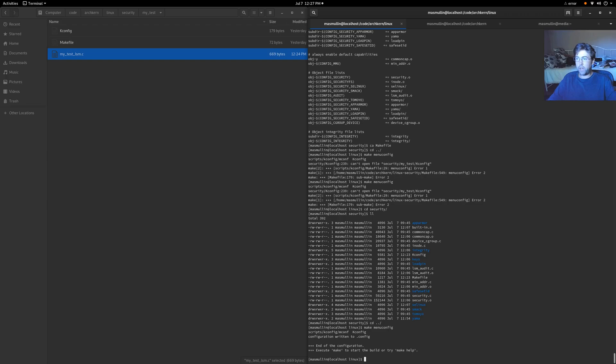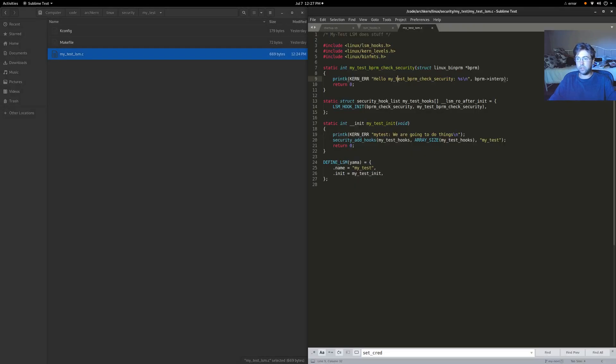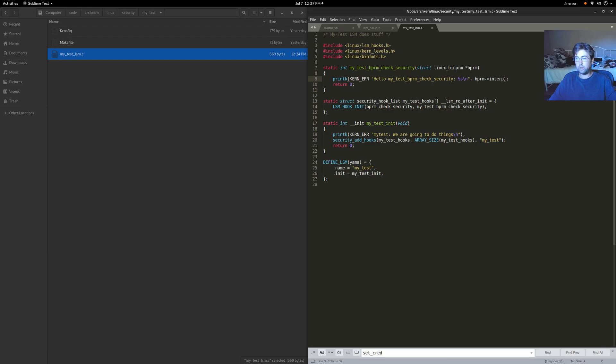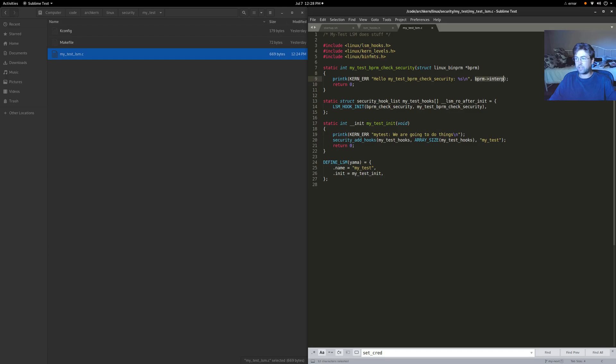So let's go back into the code, and I want to point out what it's going to do. The BPRM security check is run right before a process is being executed. So a user land process is about to be executed. It's going to run the hooks for the BPRM check security. And we have added our function, my underscore test underscore BPRM underscore check underscore security function into that list of checks being run. And what we're doing there is we're going to print out, hello, my test. We're going to print out the name of the function. And we're also going to print out the name of the executable that's about to be run.